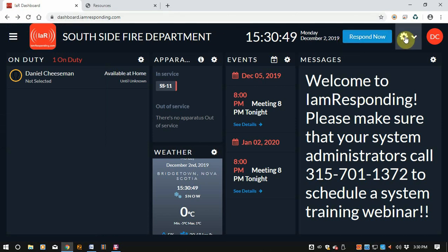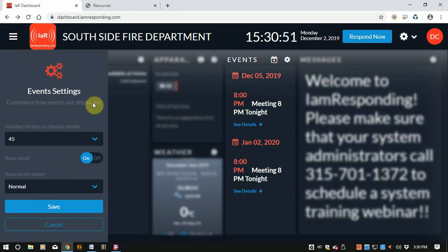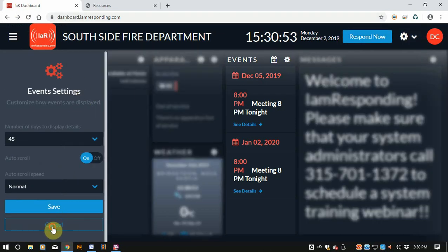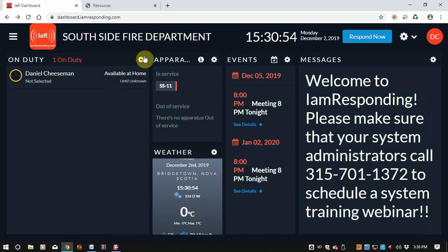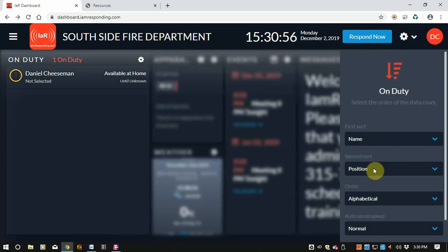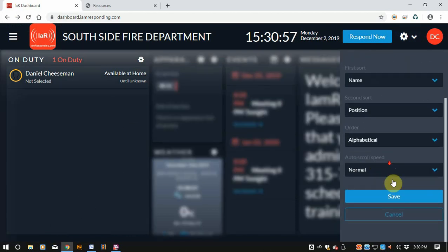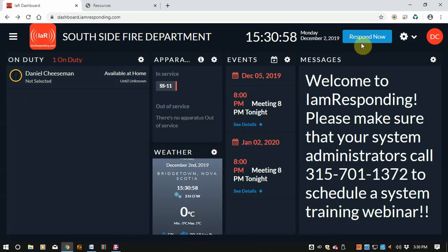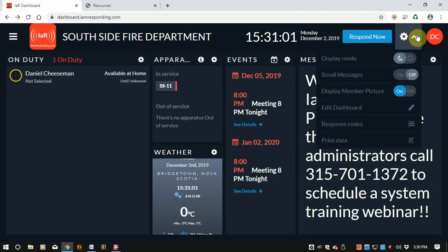Another menu item you can click up here is this little gear. Keep in mind — anytime you see a gear it usually means settings that you can set up, so anytime you see that it usually means setup options.